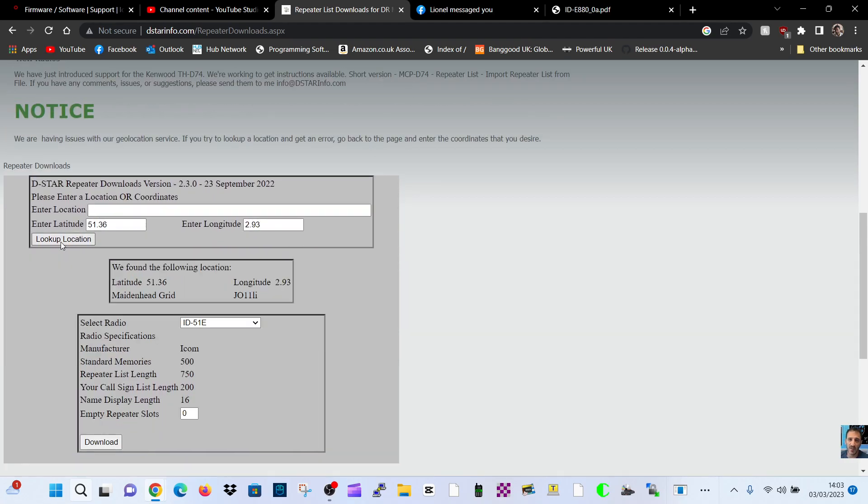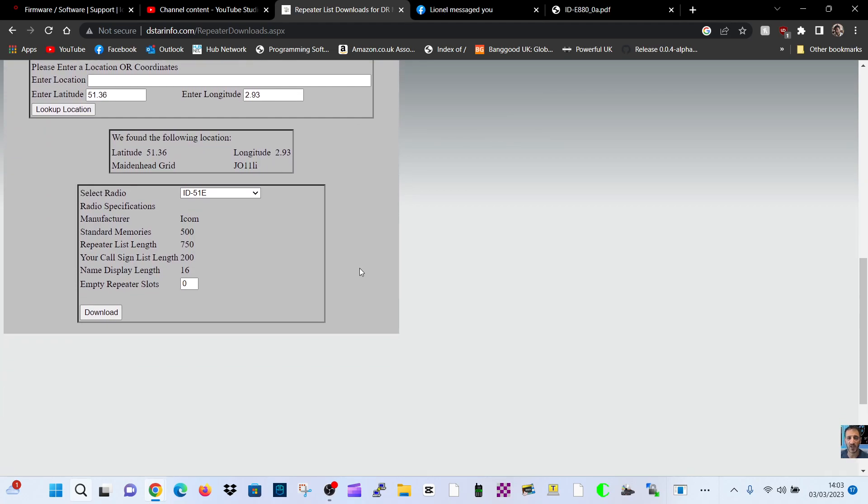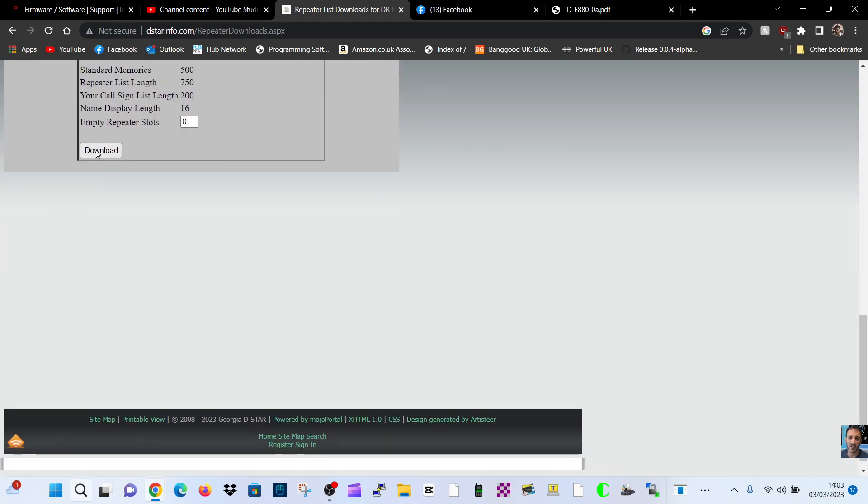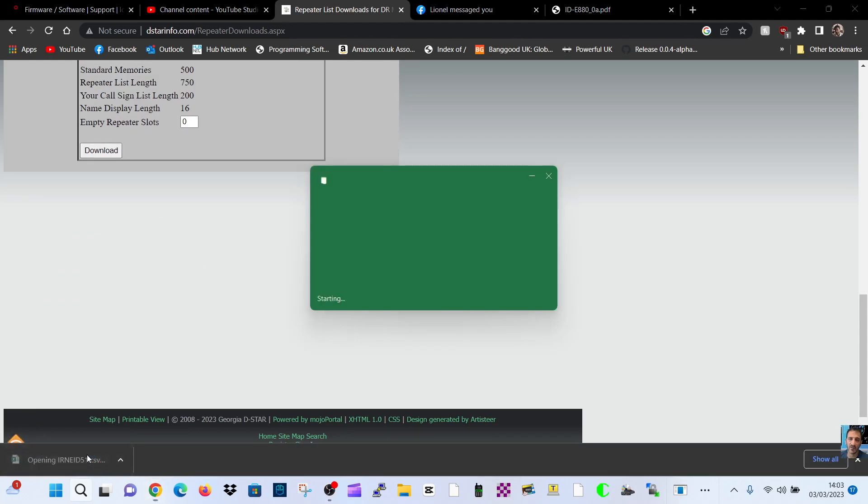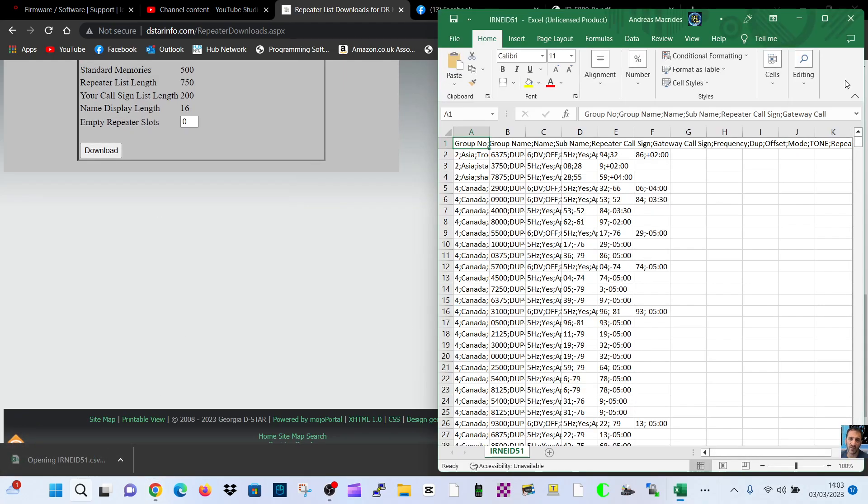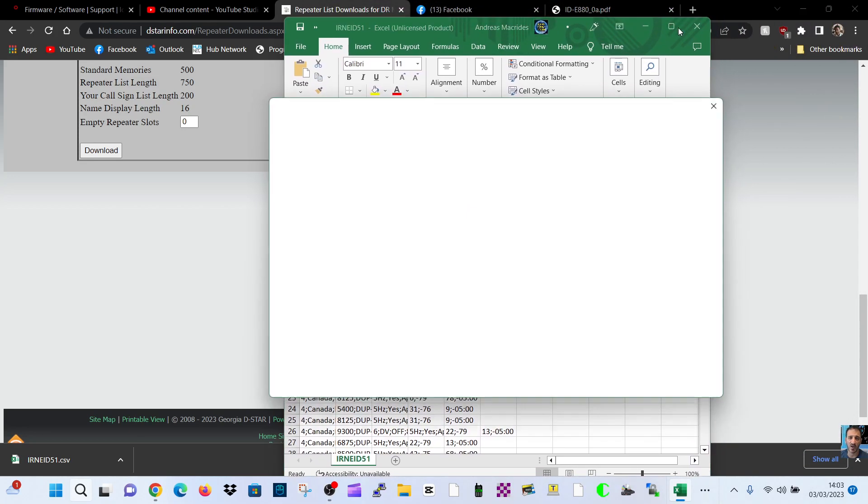Now click Look Up Location and look, it works straight away. And then look, download. I get the file, the CS file I need. So this is pretty good, isn't it? I'm very pleased with that.